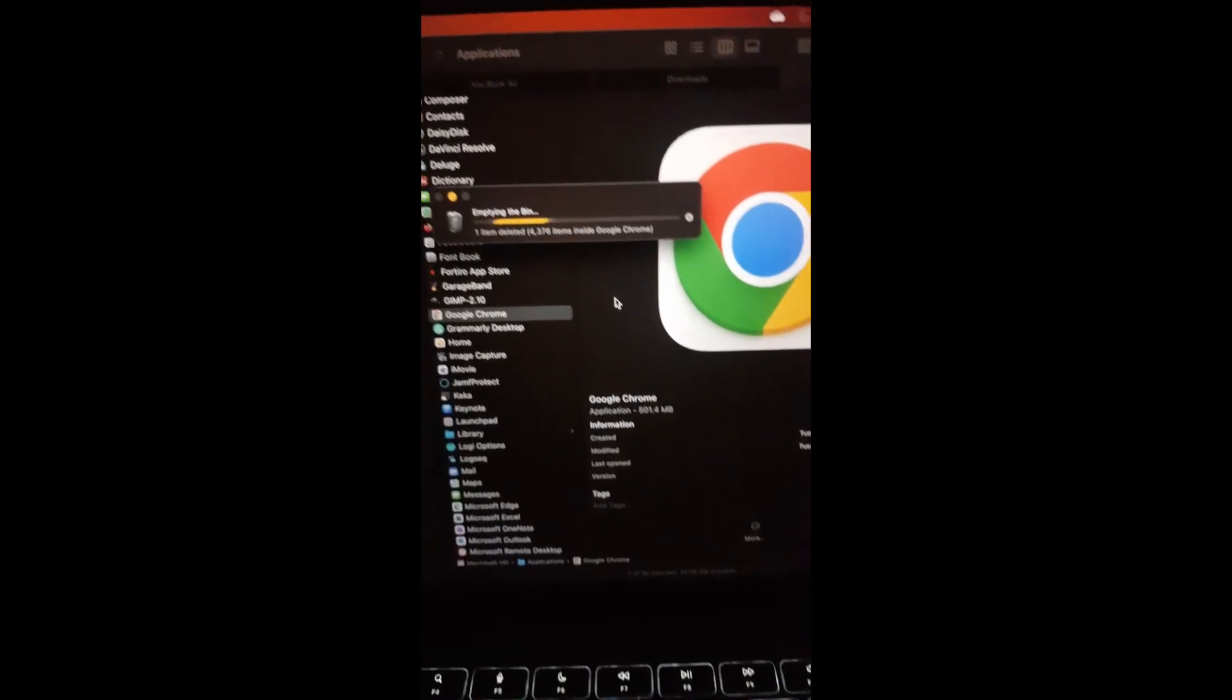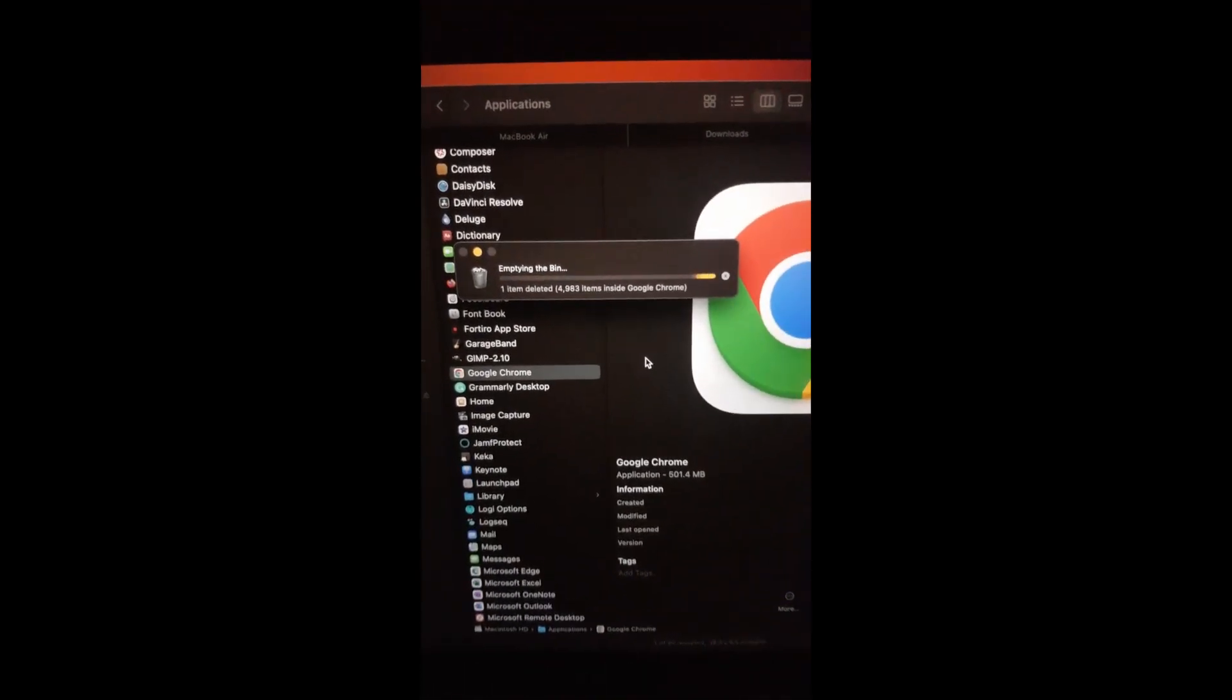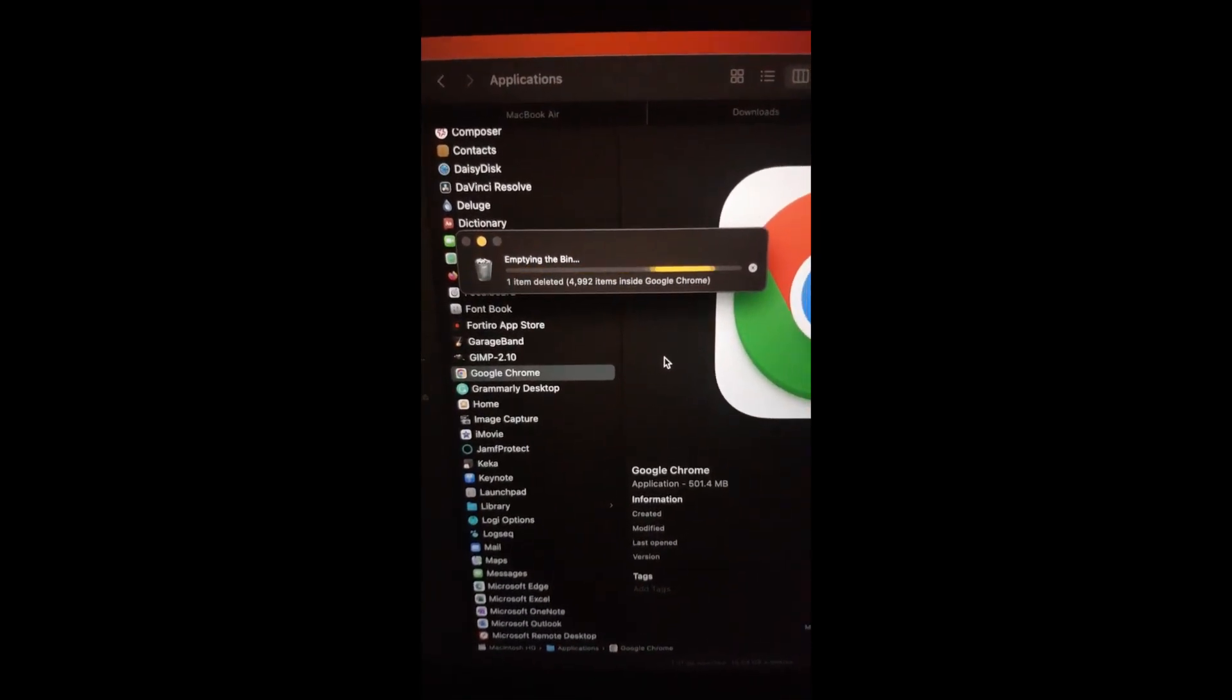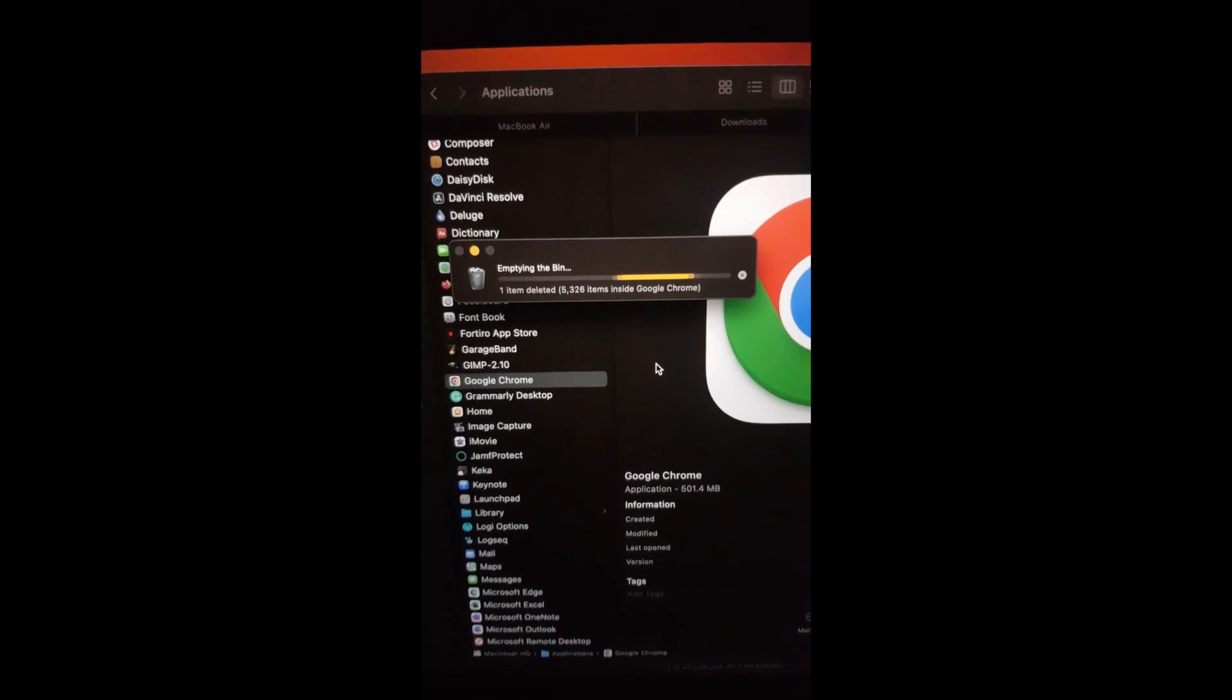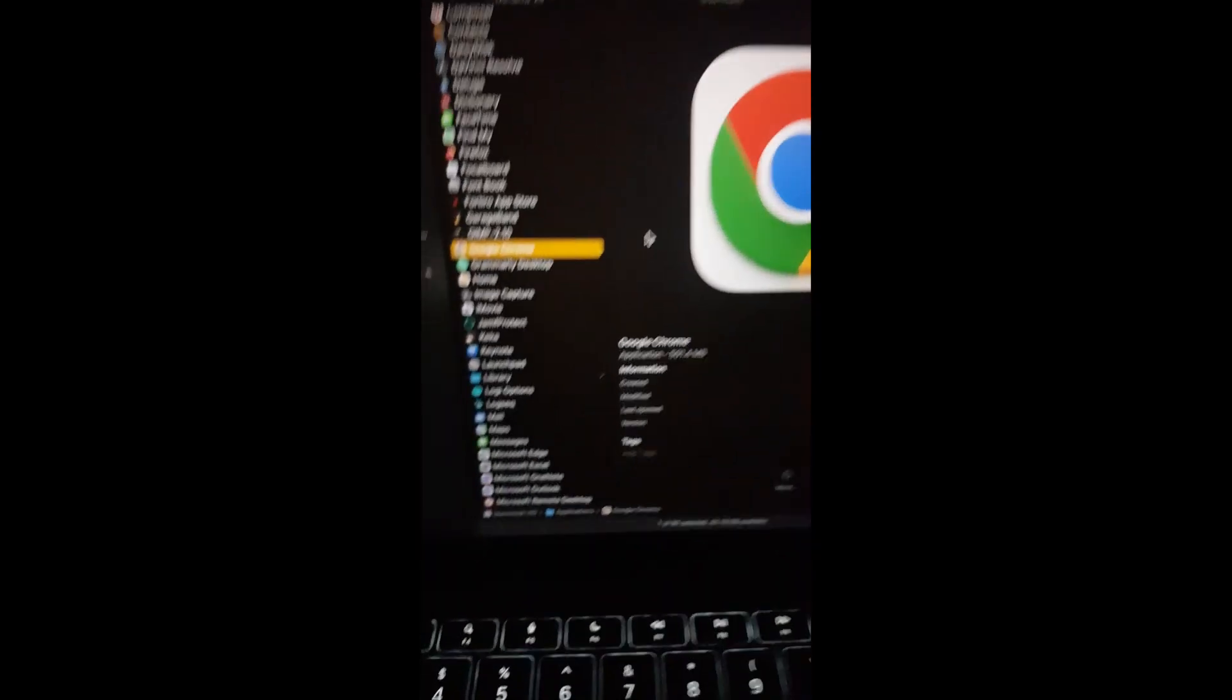Finally, empty your bin and enjoy your newfound hard drive space. Click like and subscribe for more such content.